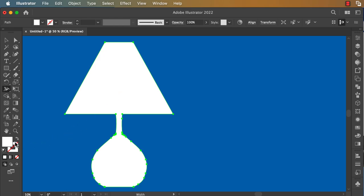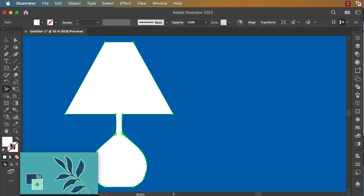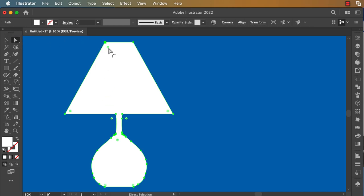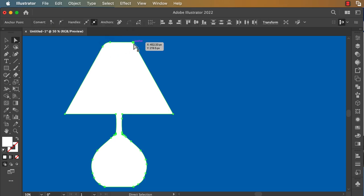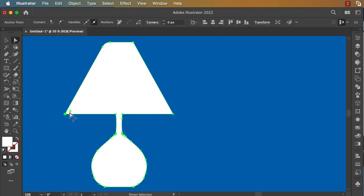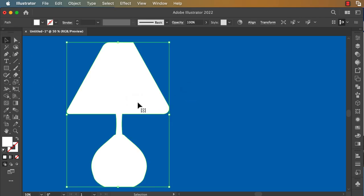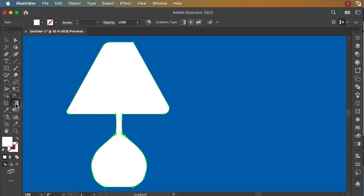Okay, here we can click on the direct selection tool and select the shape. We can add a gradient color by clicking on the gradient tool and go to the Window panel.